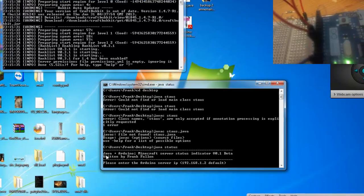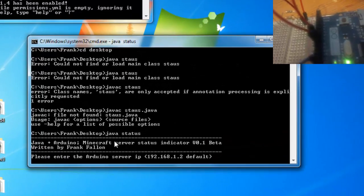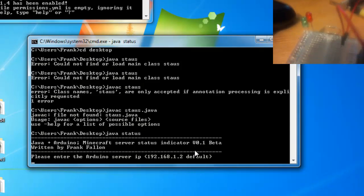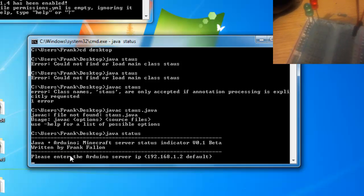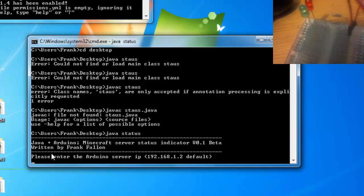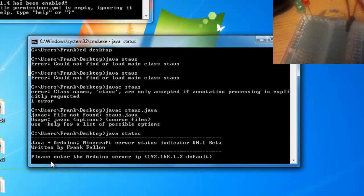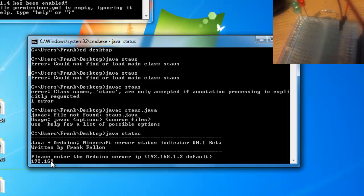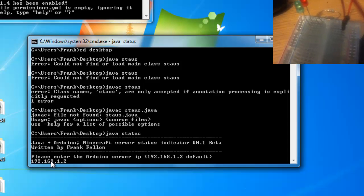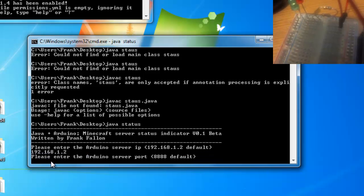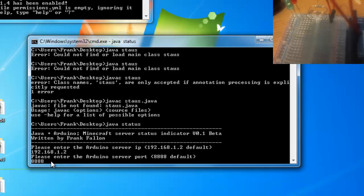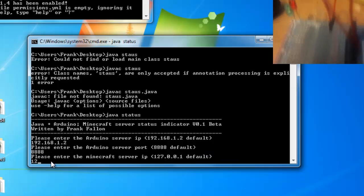Right, so we have our Java plus Arduino. Please enter the Arduino server IP — this is the IP address that is assigned to the Arduino. By default for me it's 192.168.1.2. Hit enter. And the default port, which is 8888, which is what you set up when you program the Arduino.